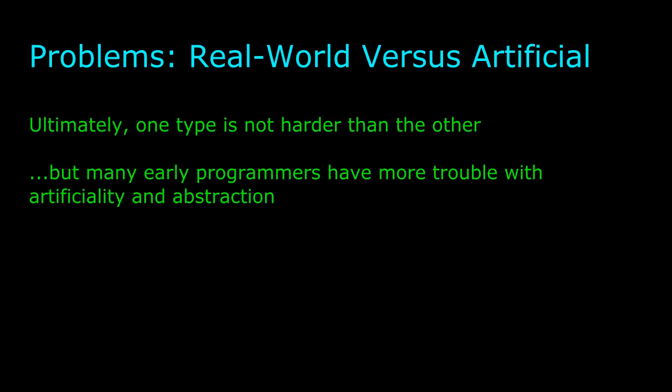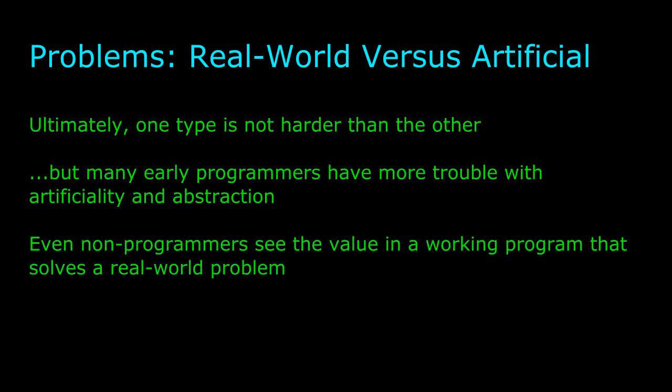If you suspect that you are one of these programmers, trying real-world problems may be a good idea. Also, of course, there's a certain satisfaction in solving a real-world problem.